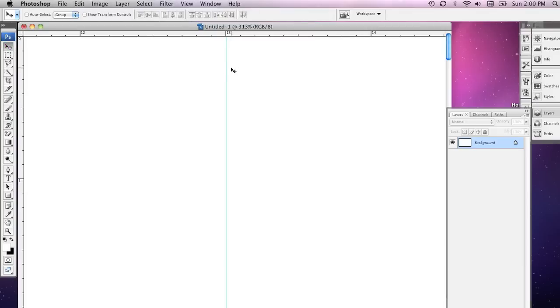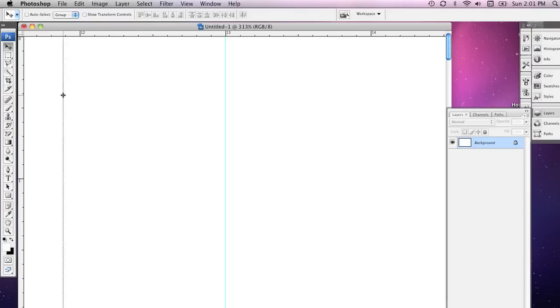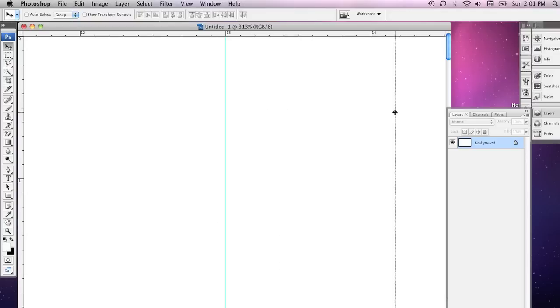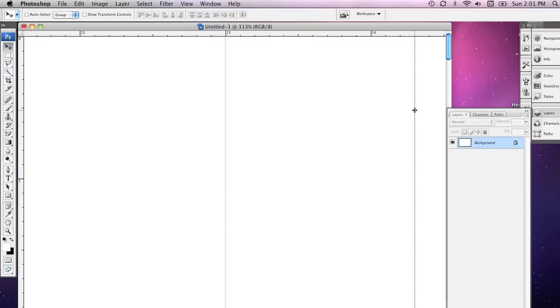And I'm going to zoom in a little closer on this region to make sure that the ruler is in exactly the right place. There we go. And I'm also going to set another one just by holding down my mouse on the ruler over to the left here and dragging it over. I'm going to set this at 143 millimeters.